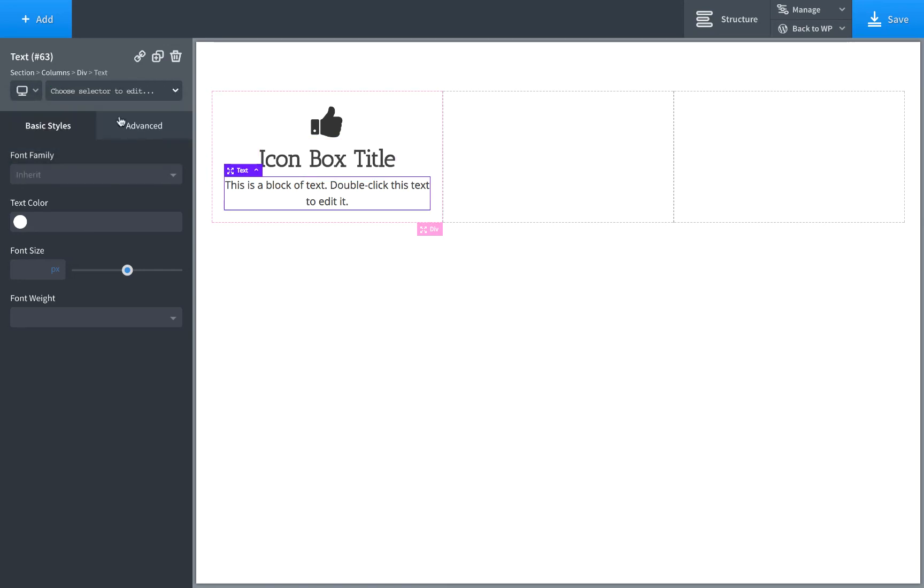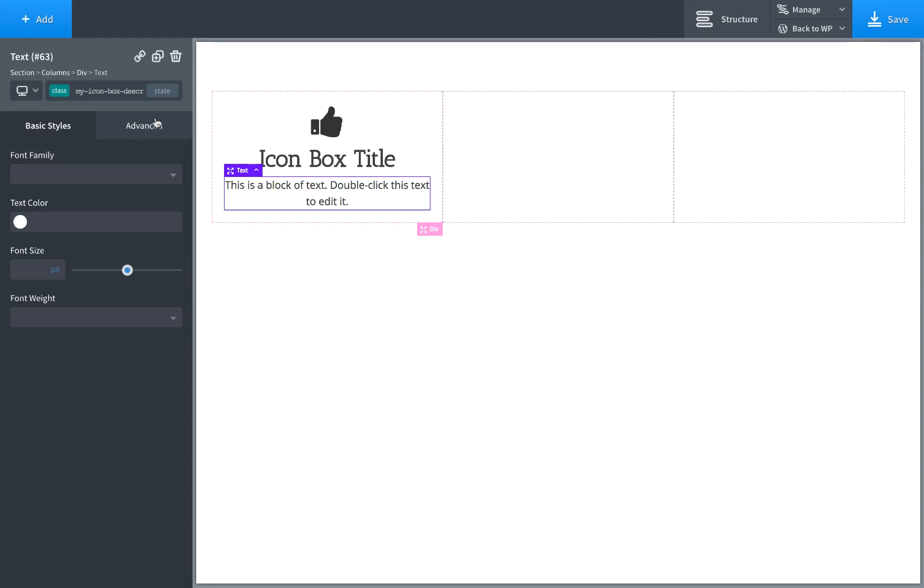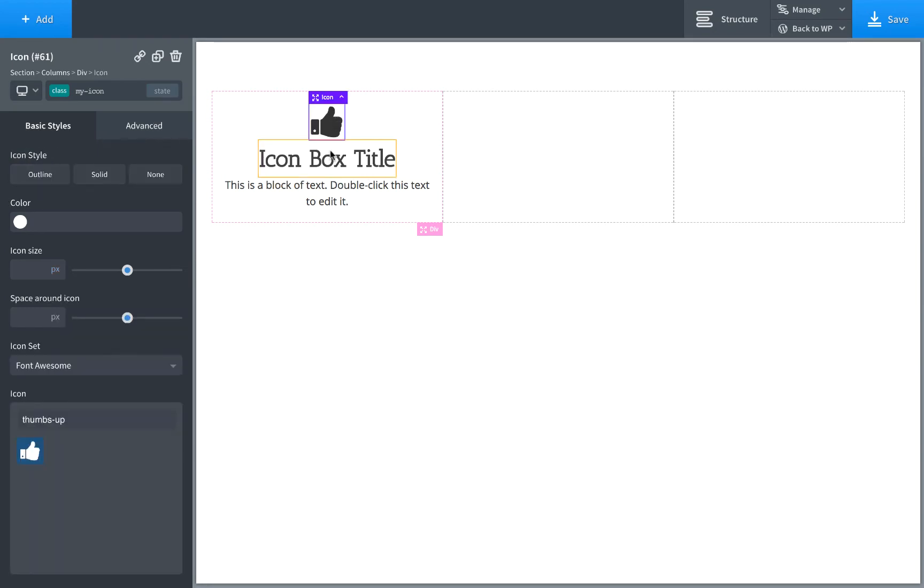And for the text, same thing, MyIconBoxDescription. And click Add Class or press Enter. Okay, now we've added classes to these elements. So let's style them.